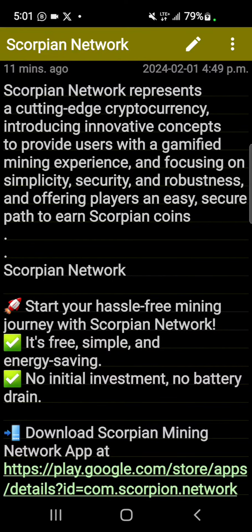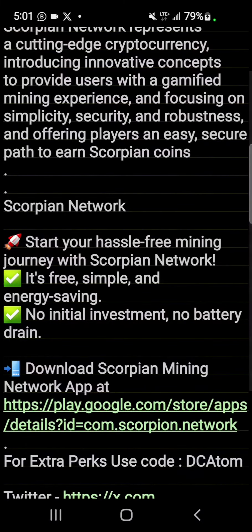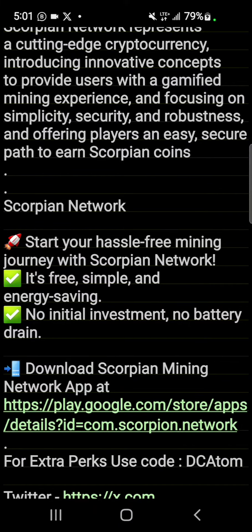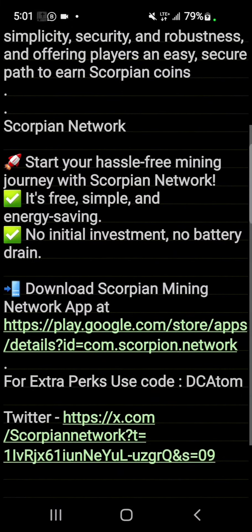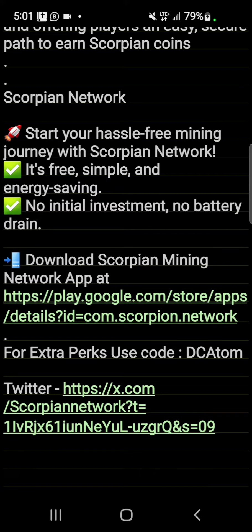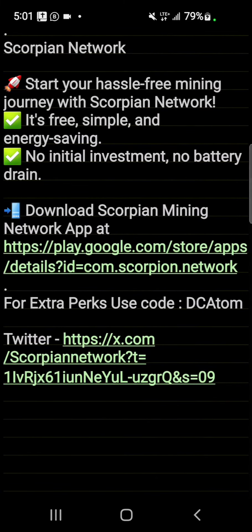Focusing on simplicity, security, and robustness, it offers players an easy and secure path to earn Scorpion coins. It's free, simple, energy-saving, no initial investment, and doesn't damage your battery. You can easily download through this link.